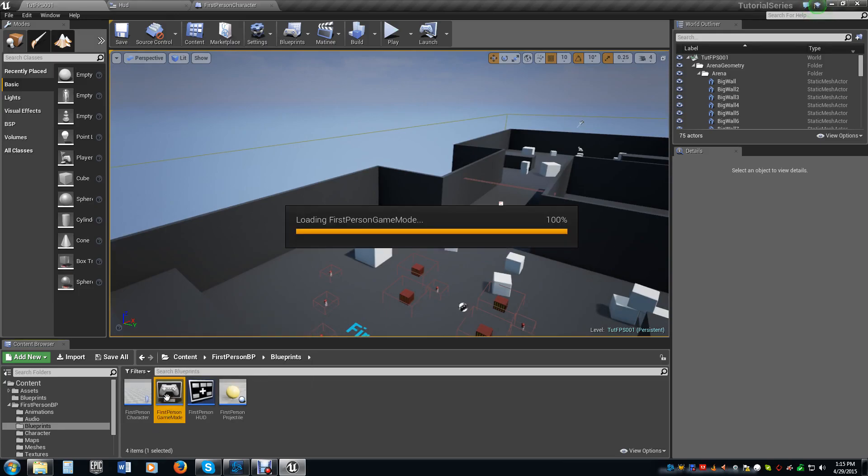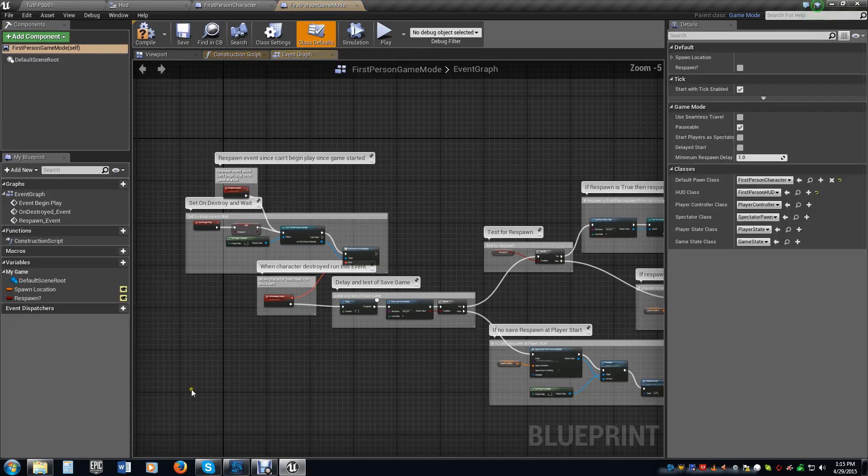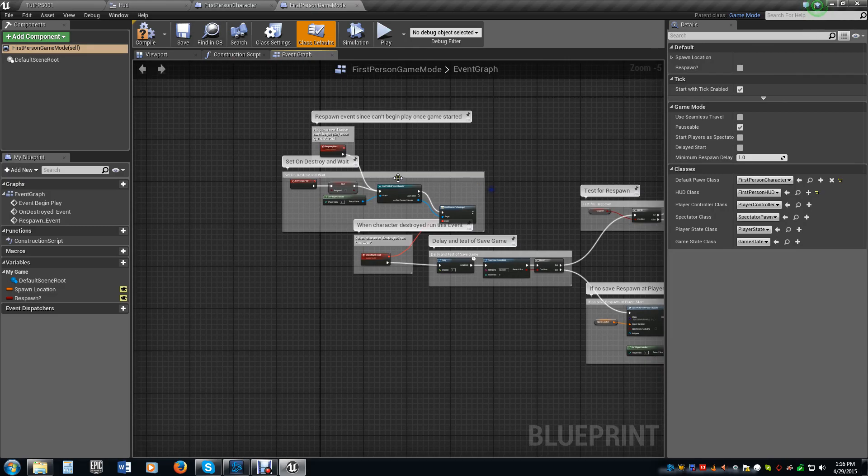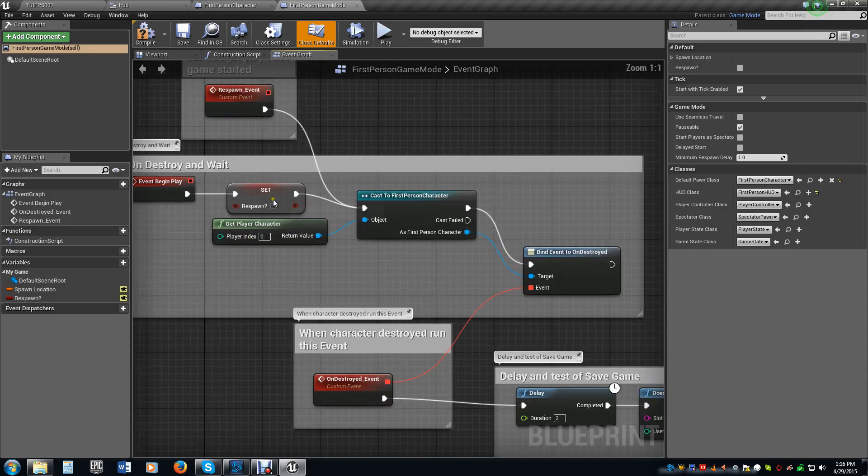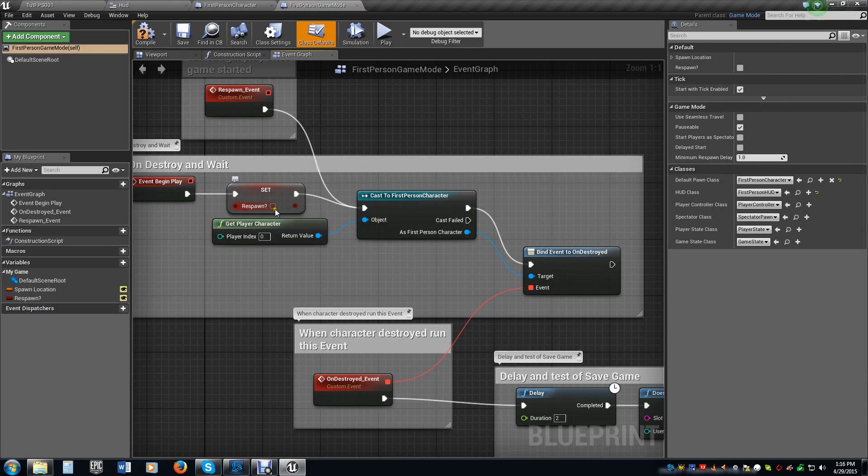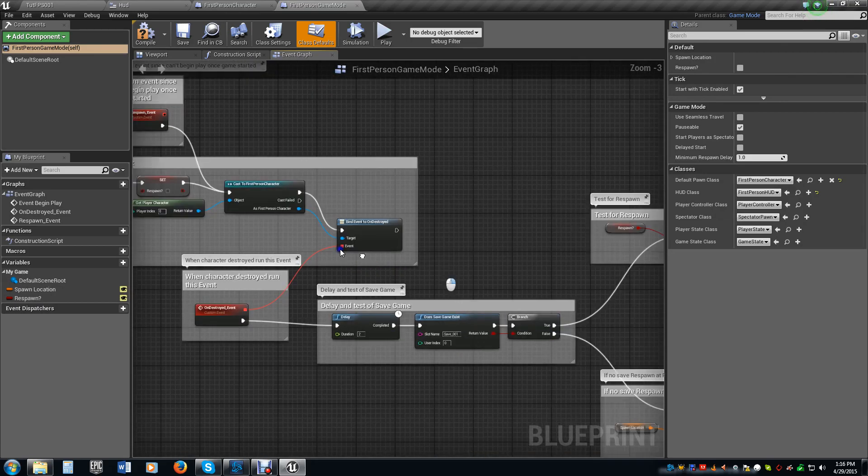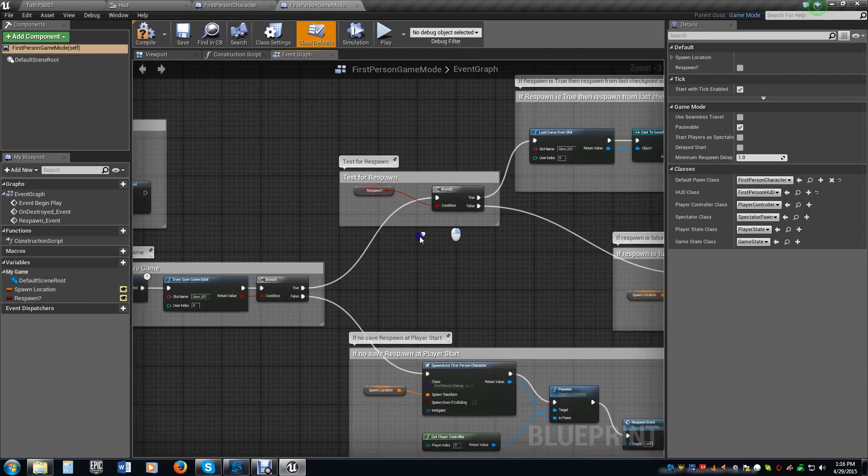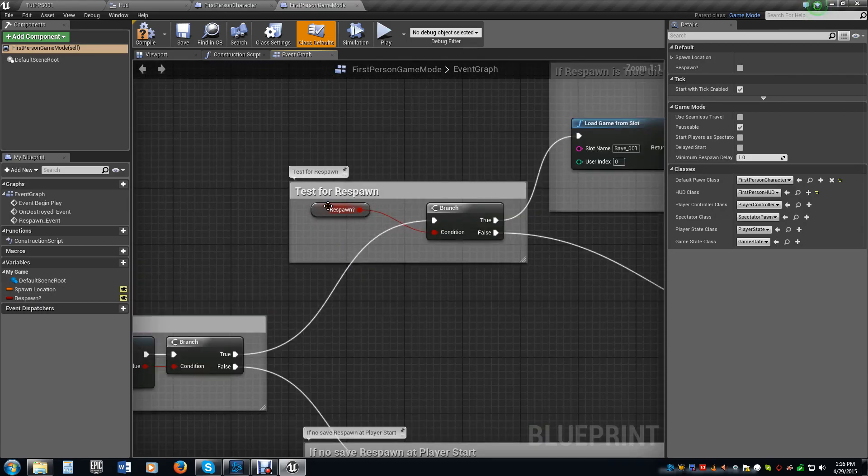If we open up the game mode here, I added a new variable, or should I say, I'm using a variable that I had in here before. It's the respawn variable. I set it here to false, kept that. We still have this being tested.